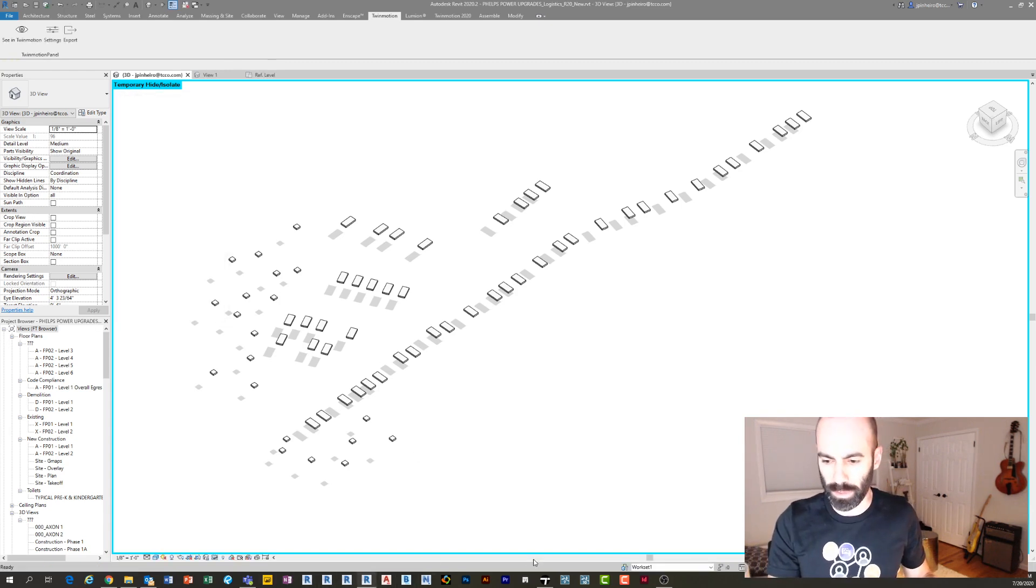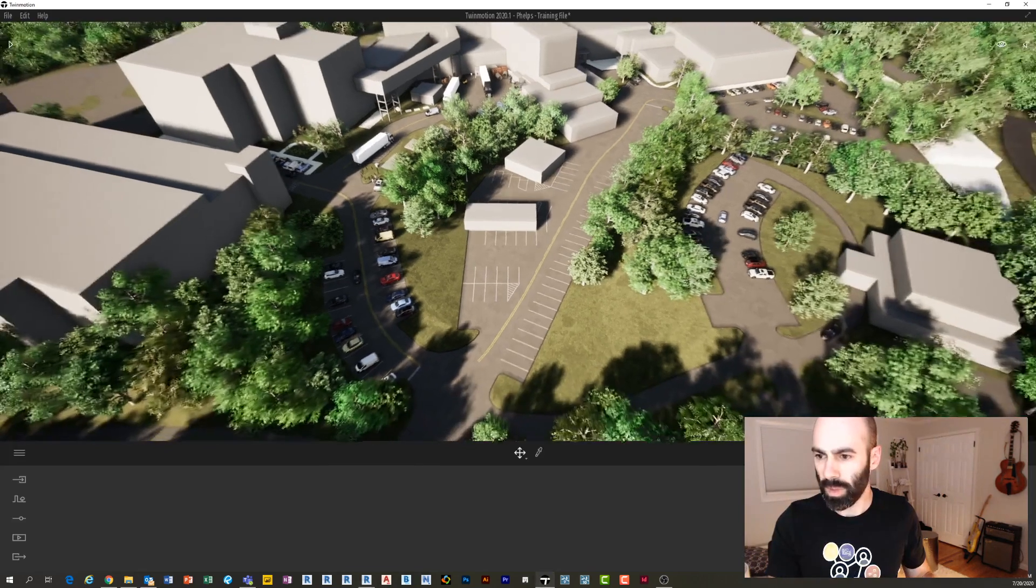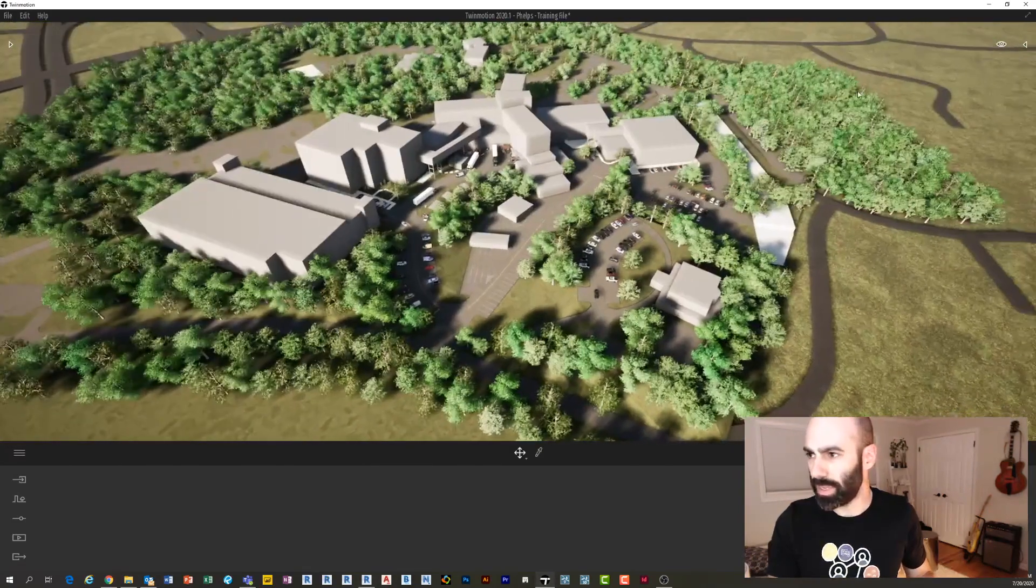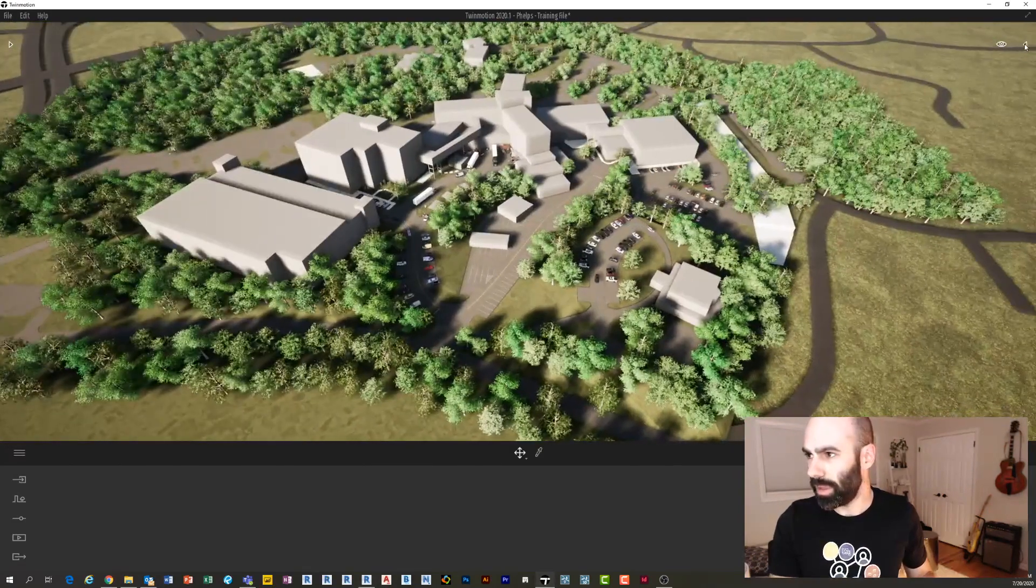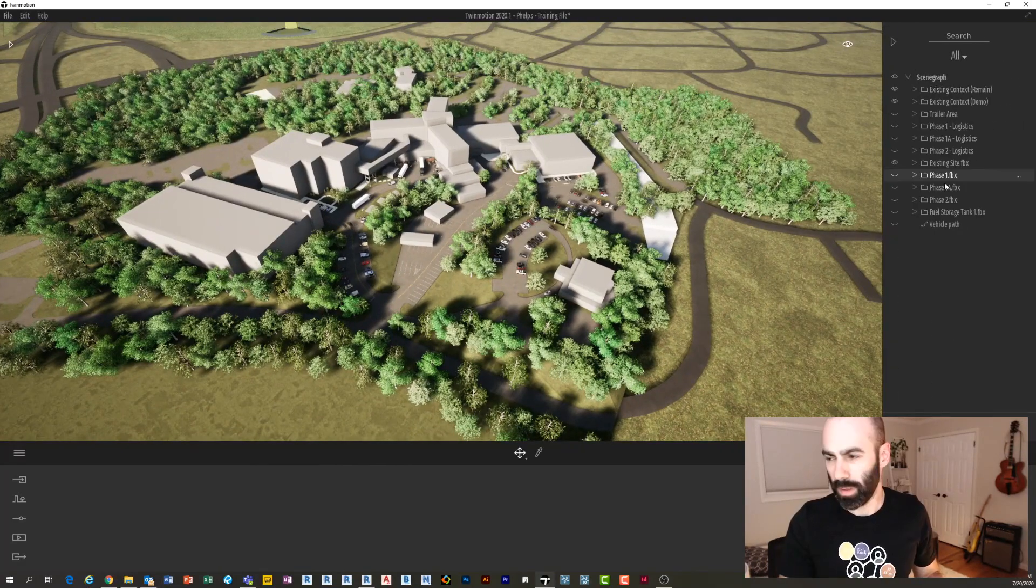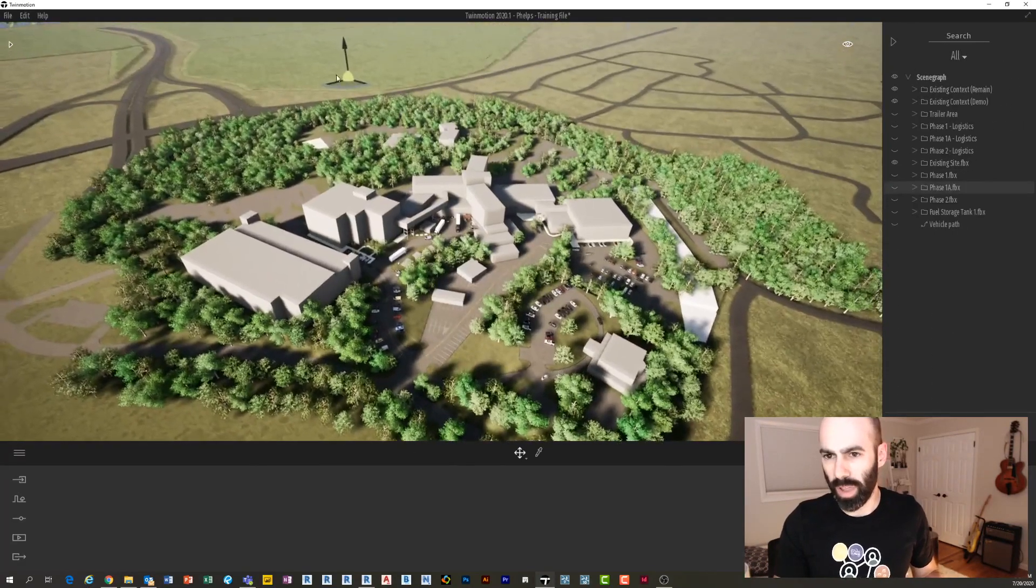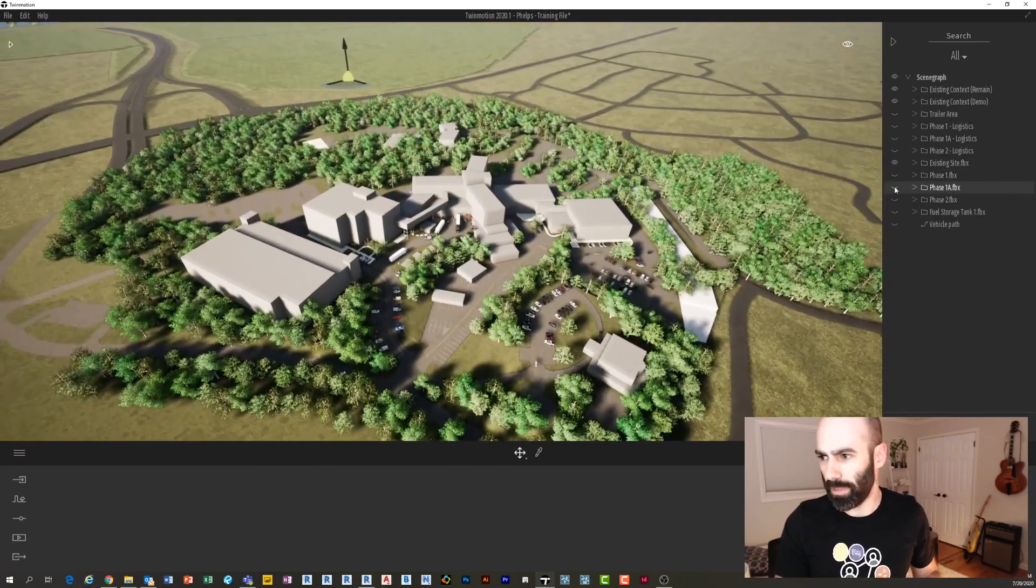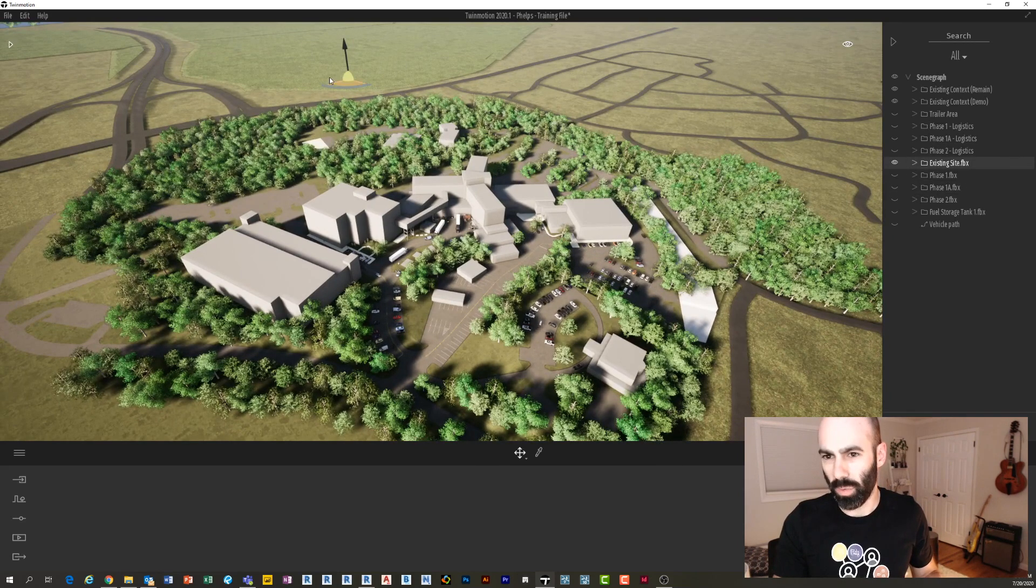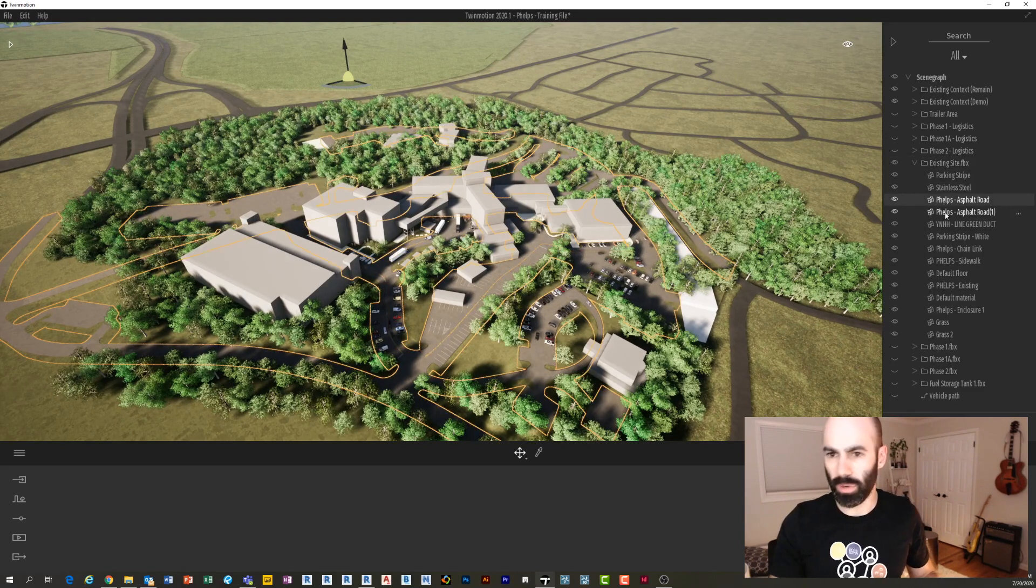What you'll notice is that this site right here—this big site model—if I was to select it, you'll notice the base point for every object within this FBX is actually way out here. See that down in the distance there? So any one of these pieces, they come in individually, but notice their base points are way out there. That's not what we want.